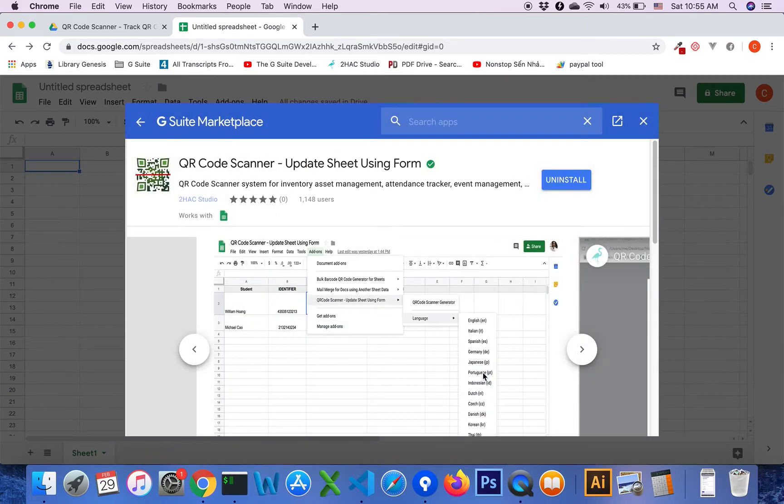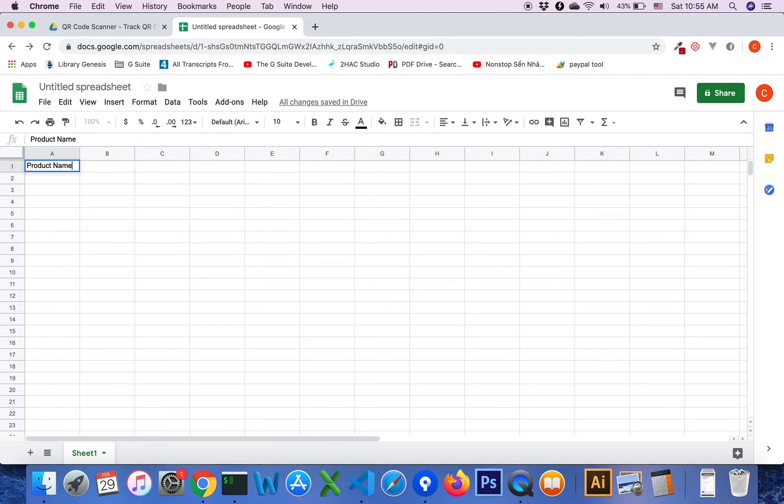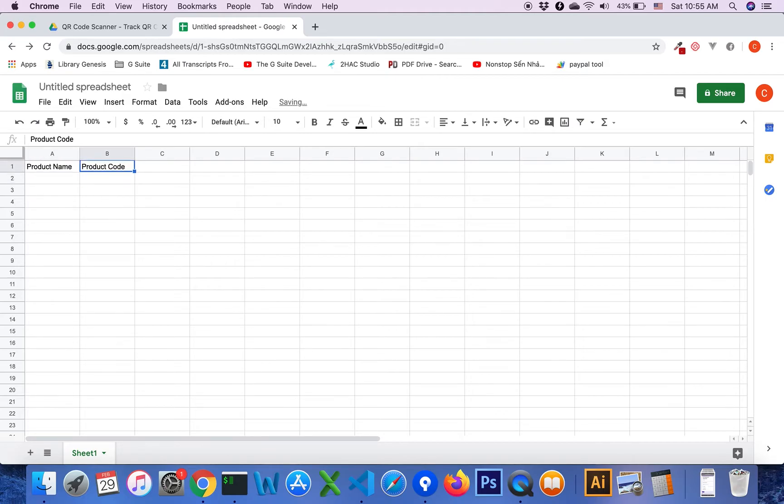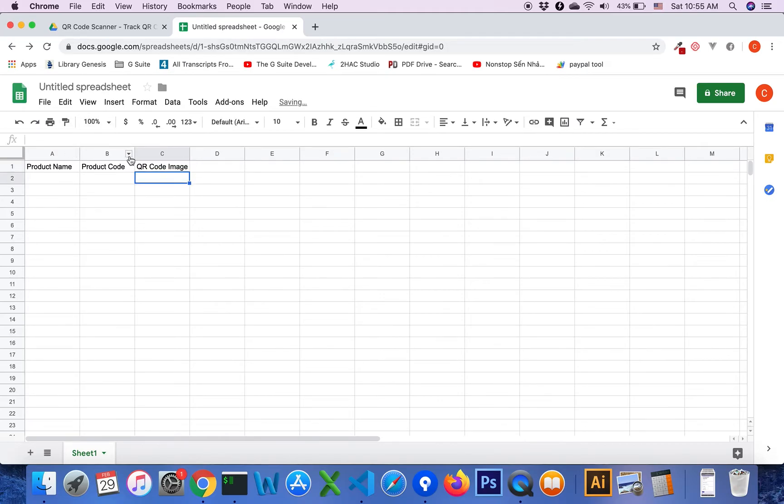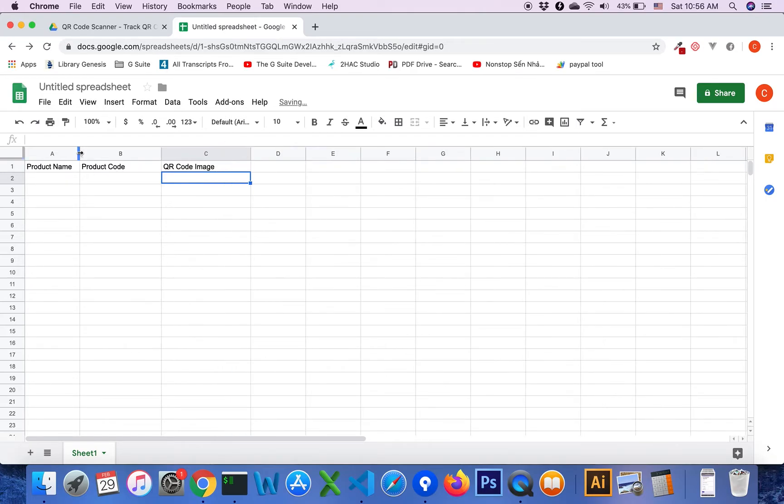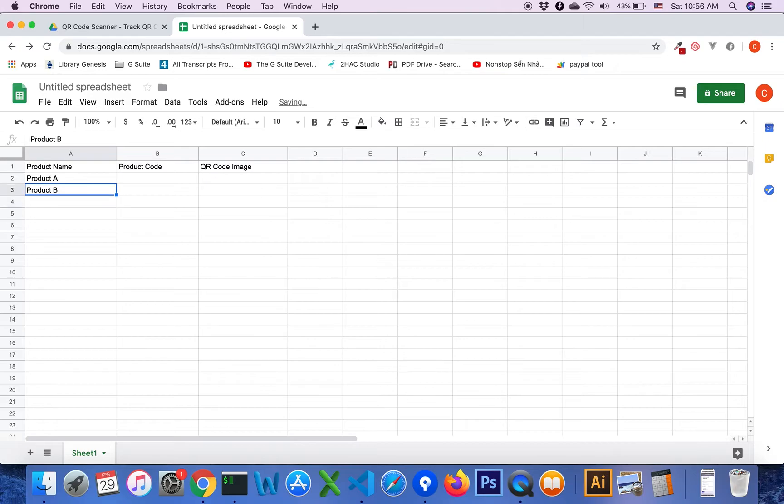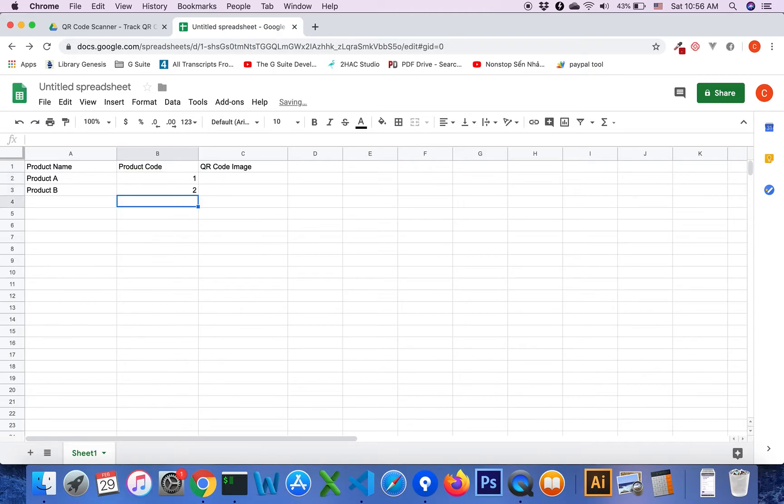Click done. After that, we will enter some information, for example product name, product code, QR code image, and enter codes, for example 1, 2.